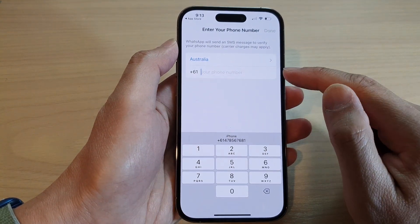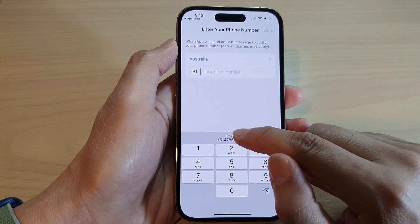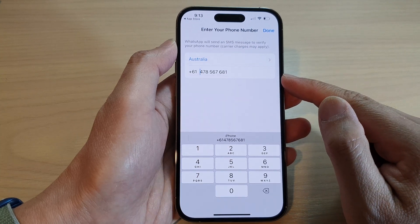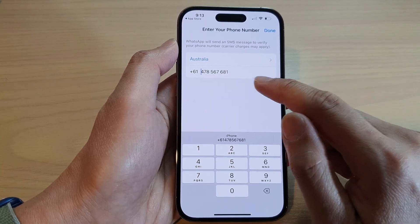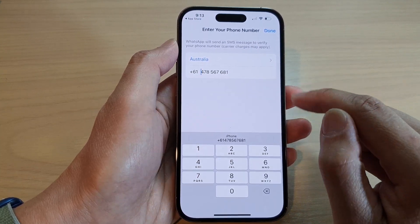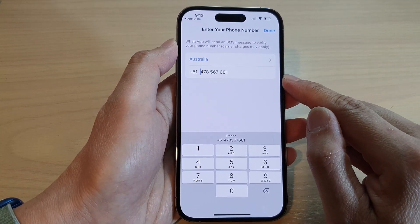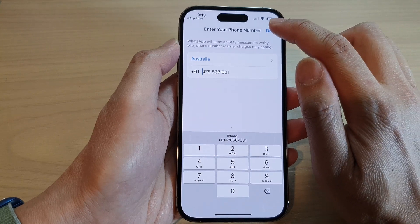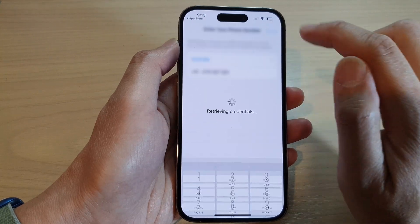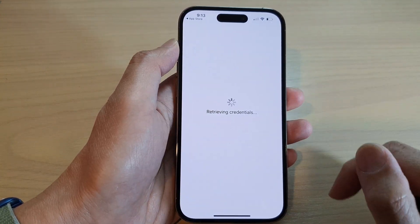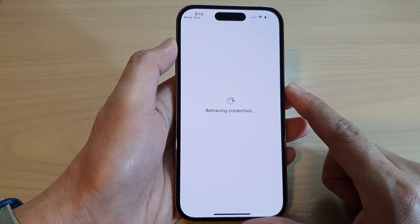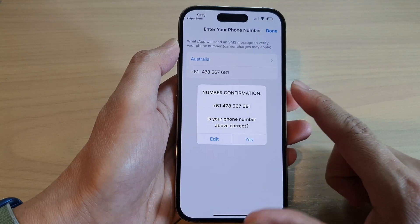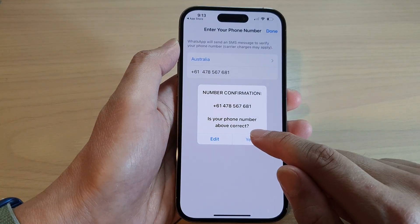Now in here, put in the phone number that you want to use for your WhatsApp account and then tap on Done. And then tap on Yes.